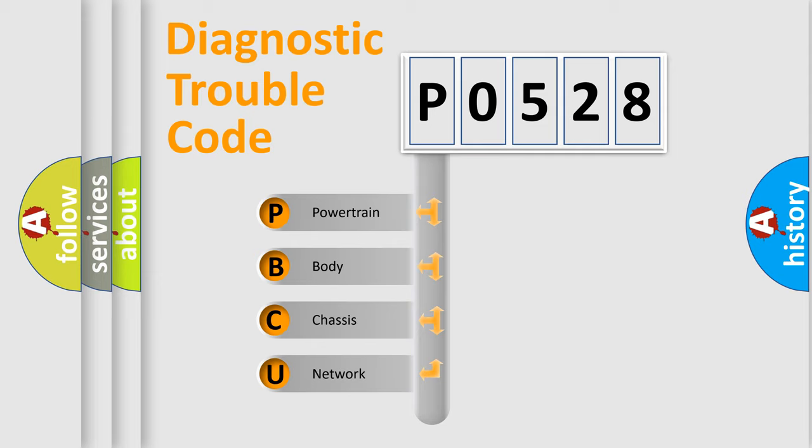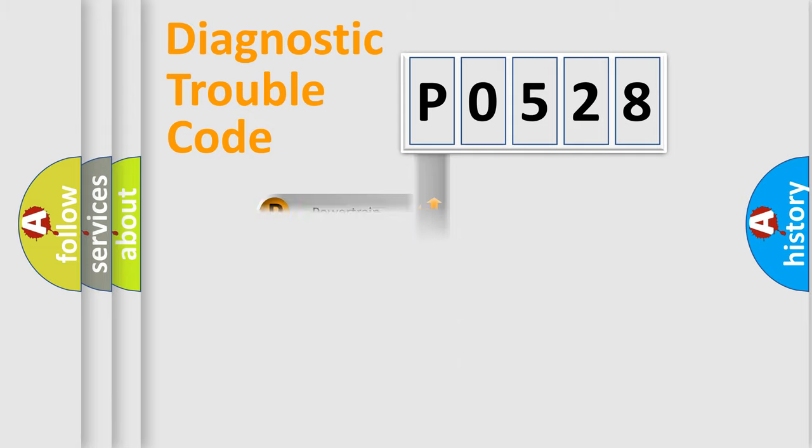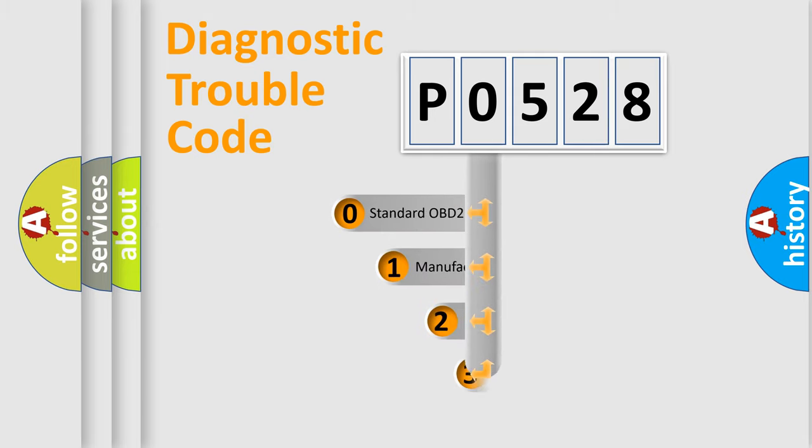We divide the electric system of automobile into four basic units: Powertrain, Body, Chassis, and Network. This distribution is defined in the first character code.